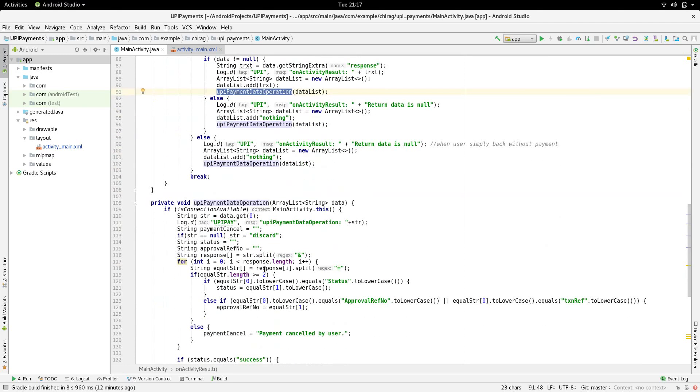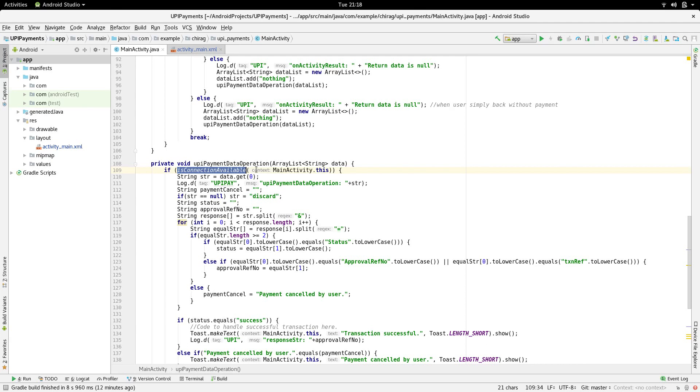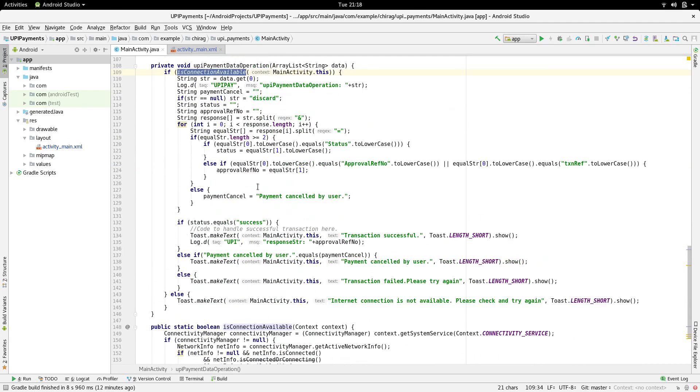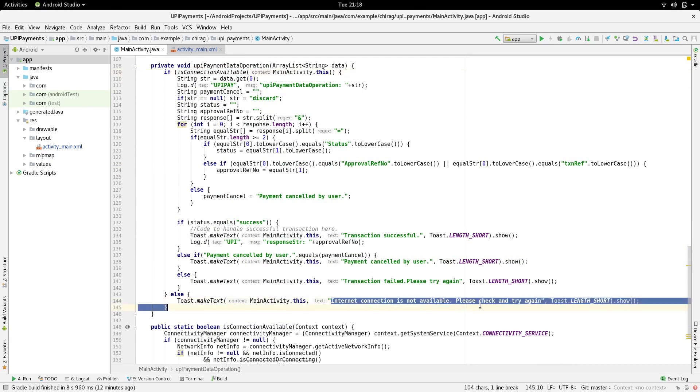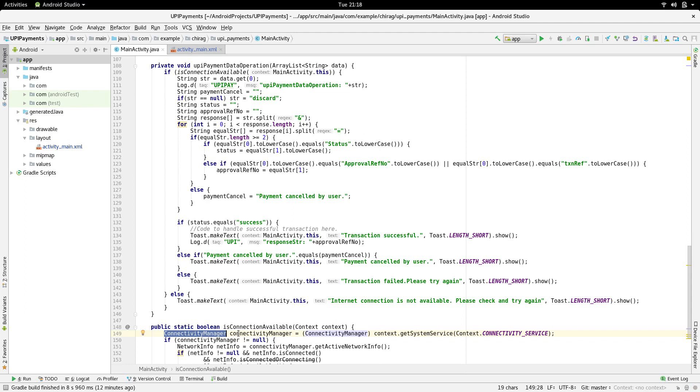The first thing that we check in this function is if the internet connection is available. If it's not, we display a toast saying the same. I've written a function called isConnectionAvailable which uses a ConnectivityManager class to check if the internet is available or not. It returns true or false accordingly.